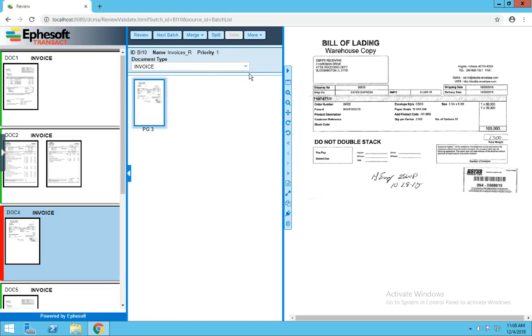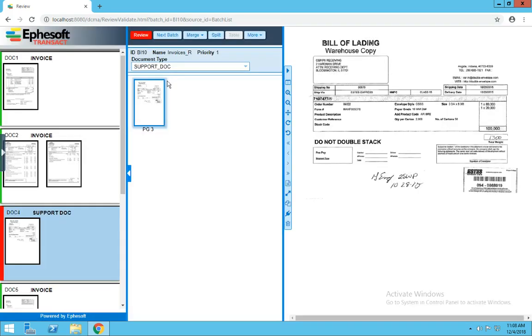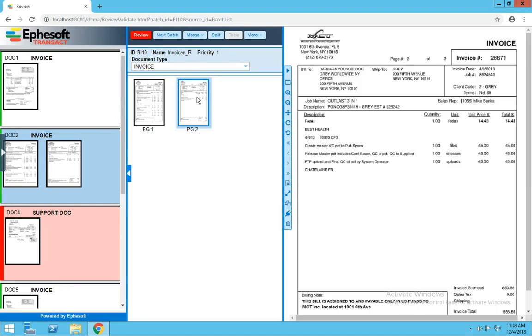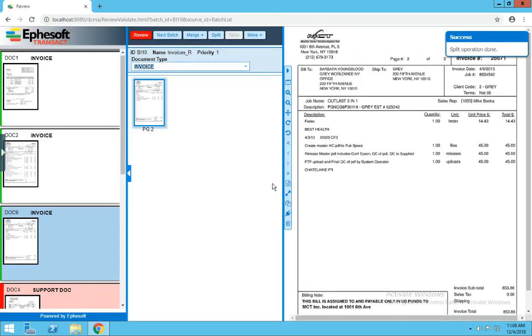If we wanted to change this document type, we would just select a different option from the list and click Review. Also, if we wanted to split a document out, highlight the page where you want the new document to start, and either click Split or Control 2. Confirm the prompt, and now we've got separate documents.